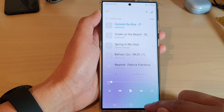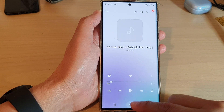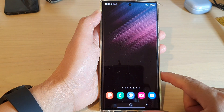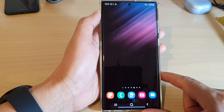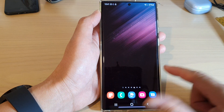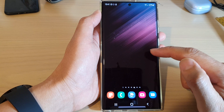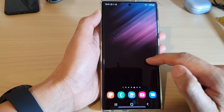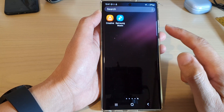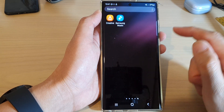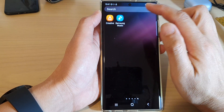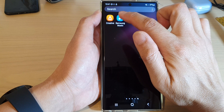First, let's go back to the home screen by tapping on the home button at the bottom of the screen. Then swipe up to go into the app screen and open up the Samsung Music app.